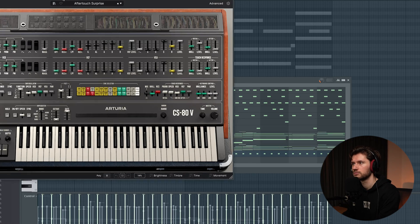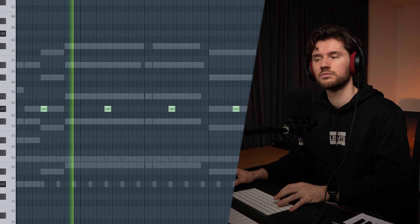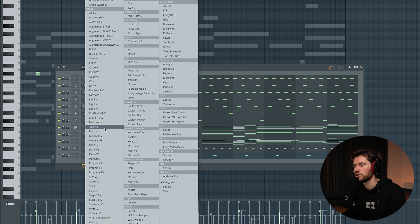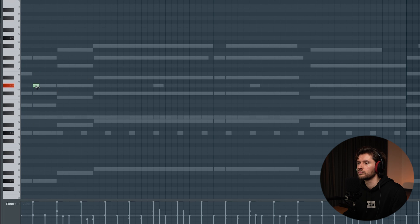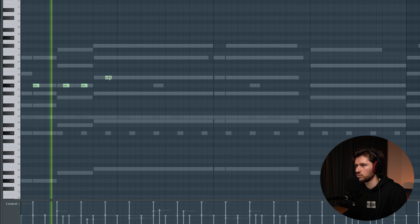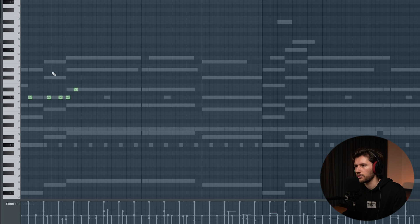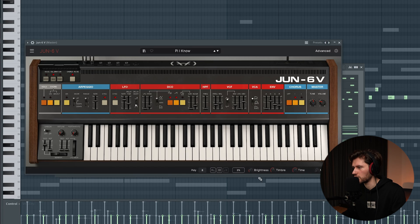I want to add another synth element — maybe a CS80 V4. I found this big lead preset. It's just another element you could use in the buildup of this track. Let's also add a Tune Six plugin. I found this digital piano preset, which came with a melody at the end. It still sounds way too sharp, so let's lower the brightness.